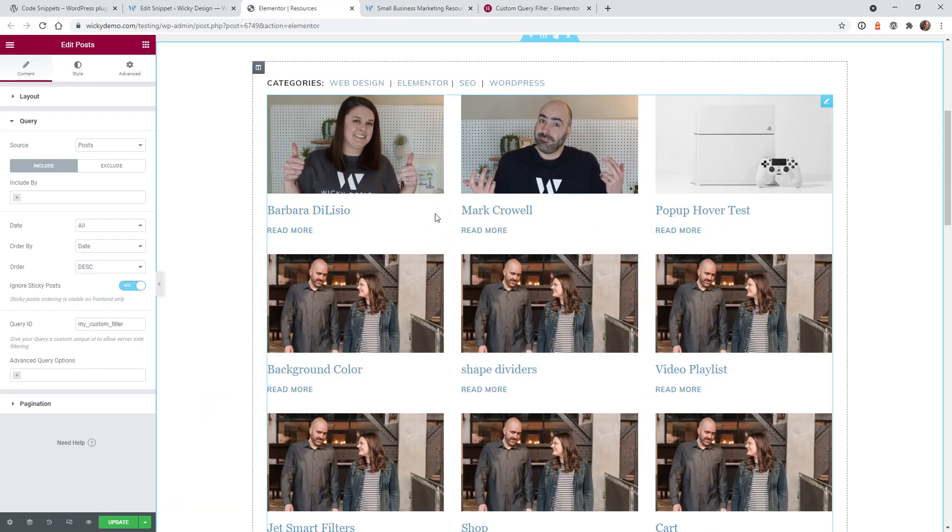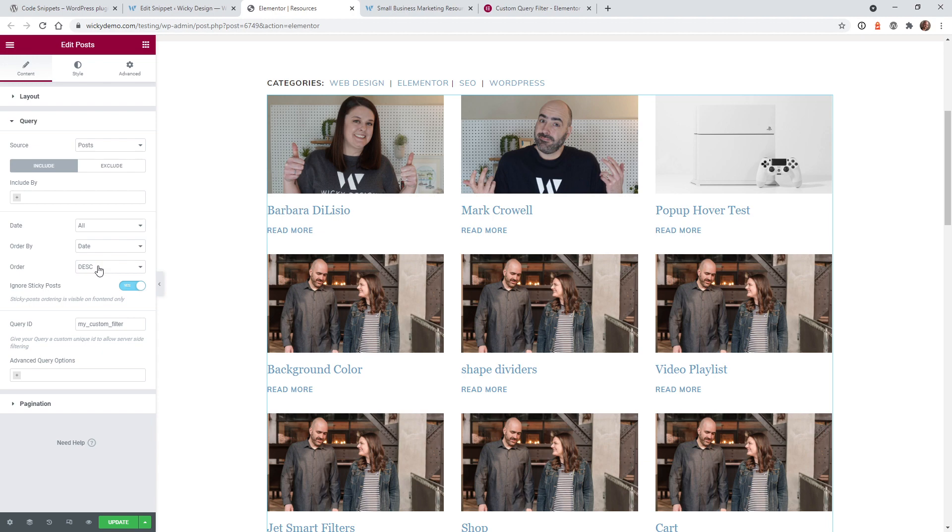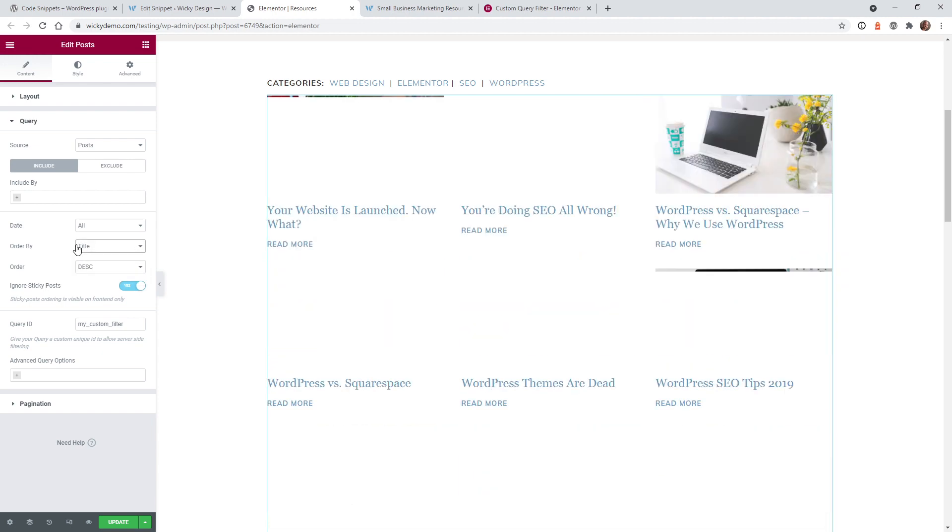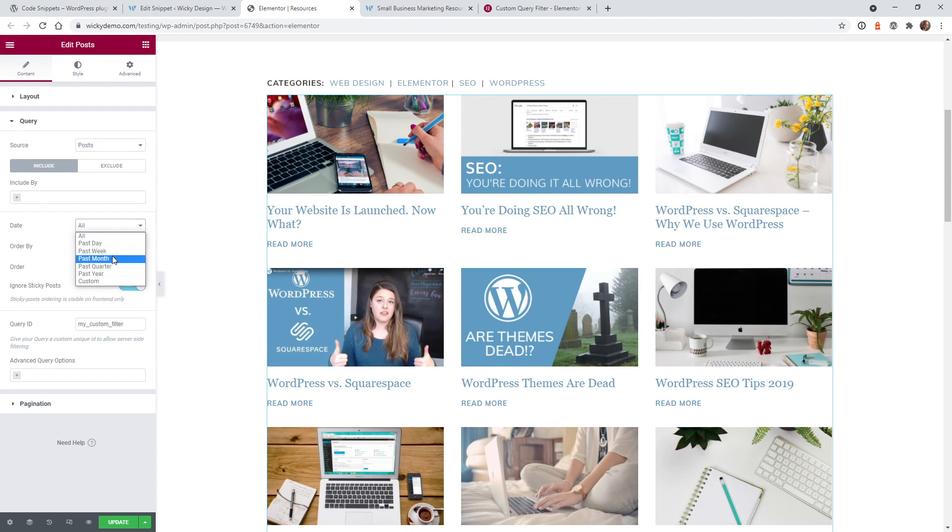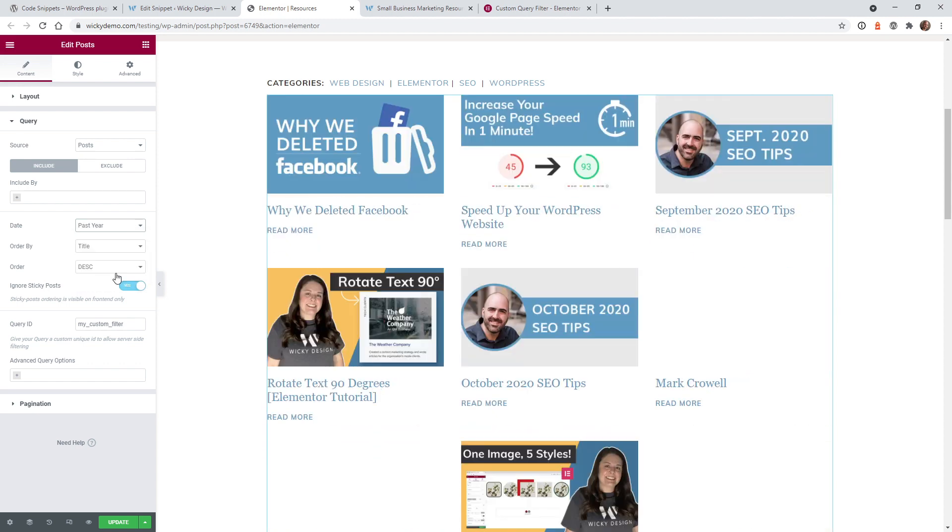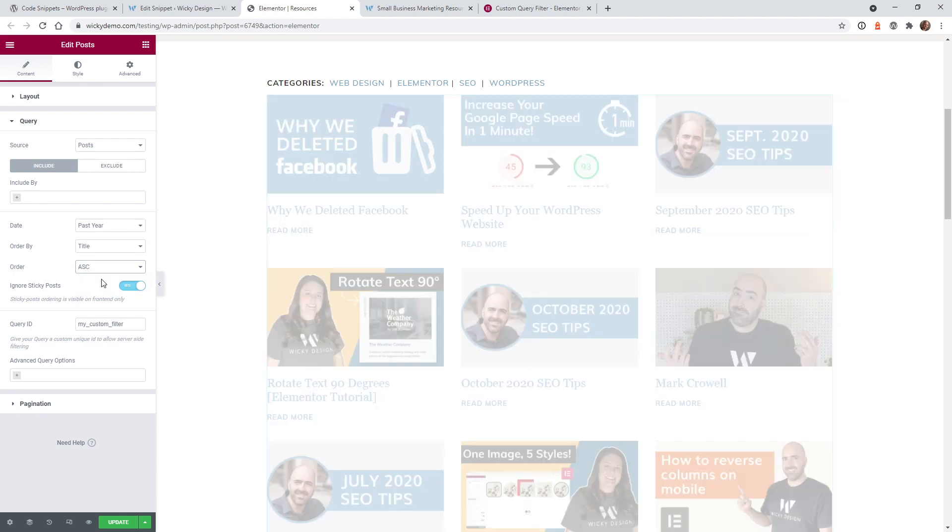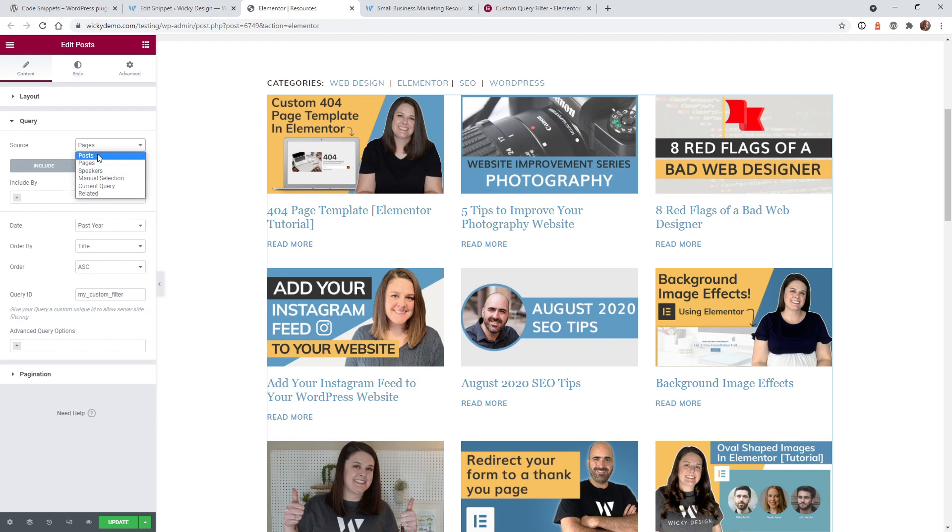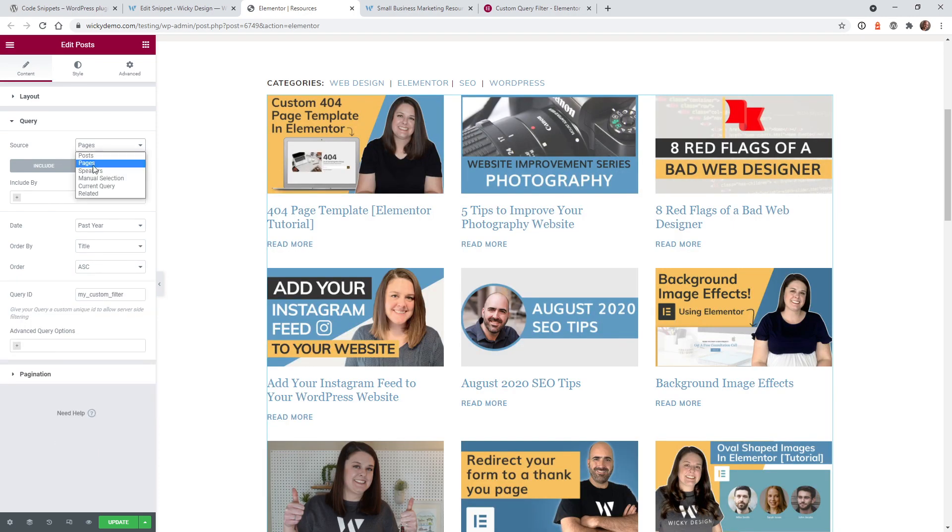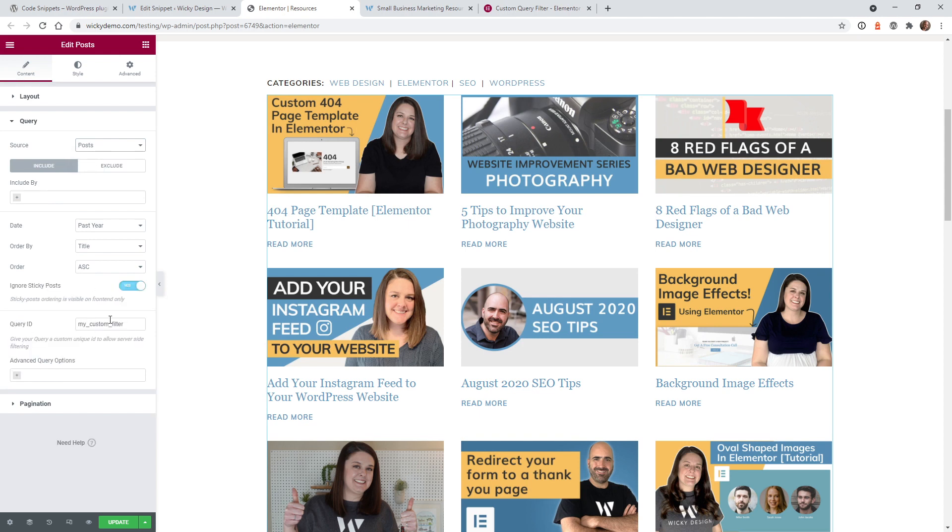And the great thing about this widget is you could still go ahead and change any of the ordering. If you wanted to have a date range, anything in the past year will show up in here, so you could still change how it's going to display within here. You just can't change anything up here. As you can see, if I go and click these they're not going to update anything, because this custom query ID and this code we added will override the source right here.